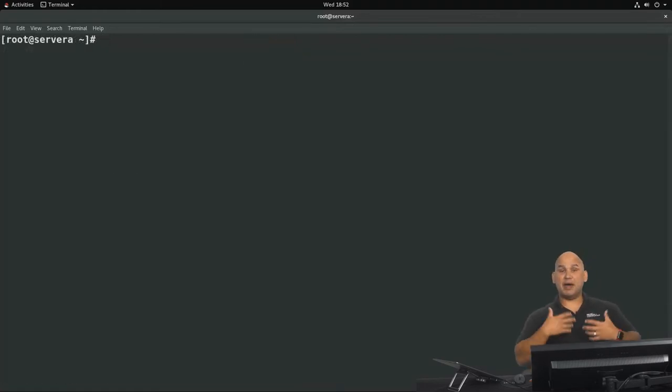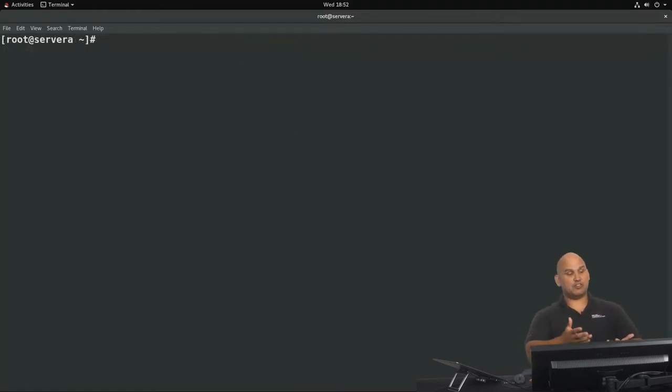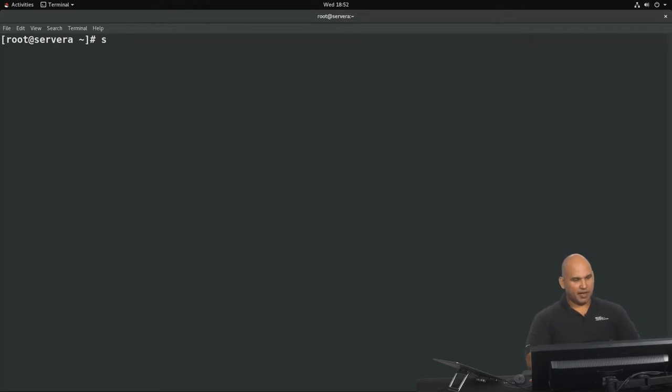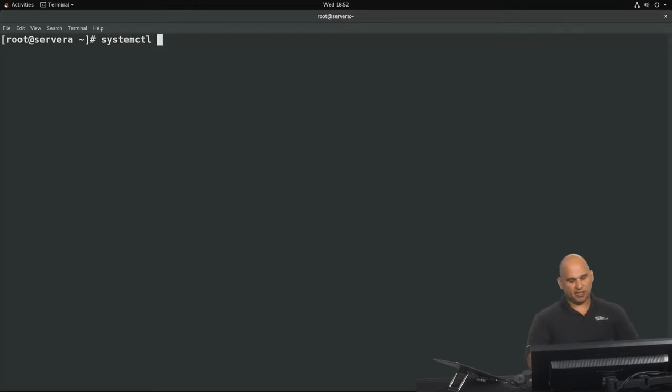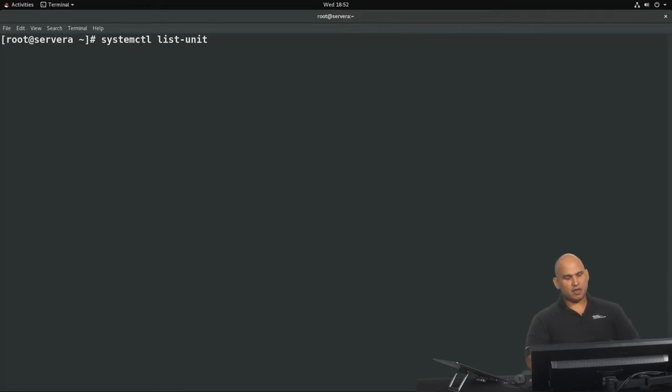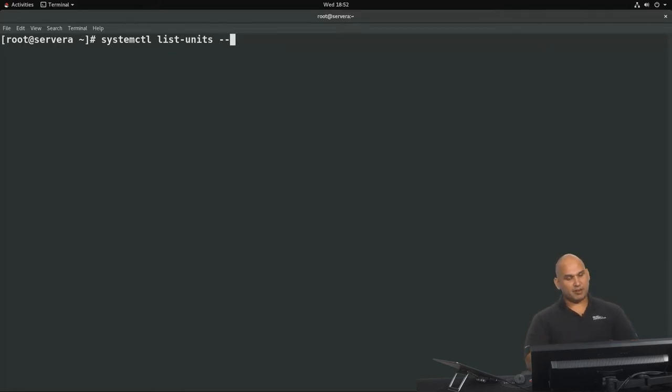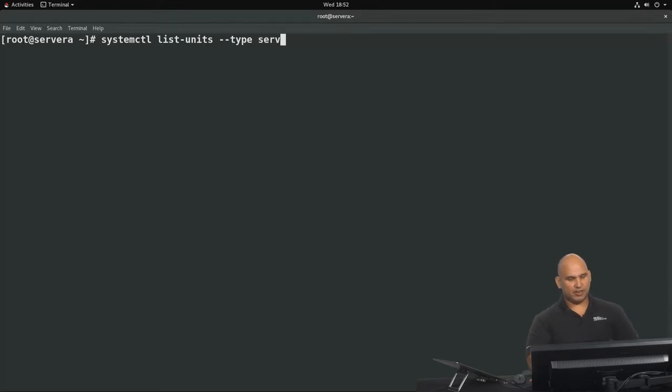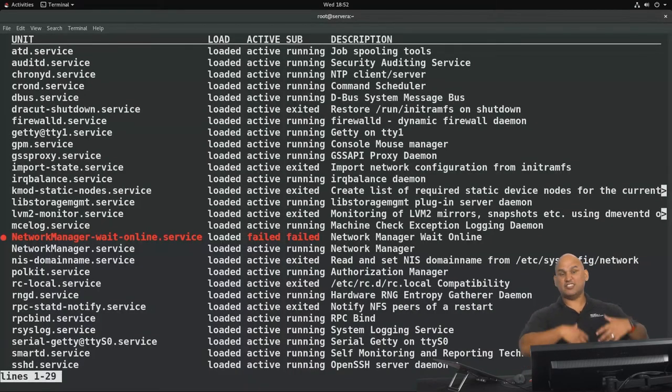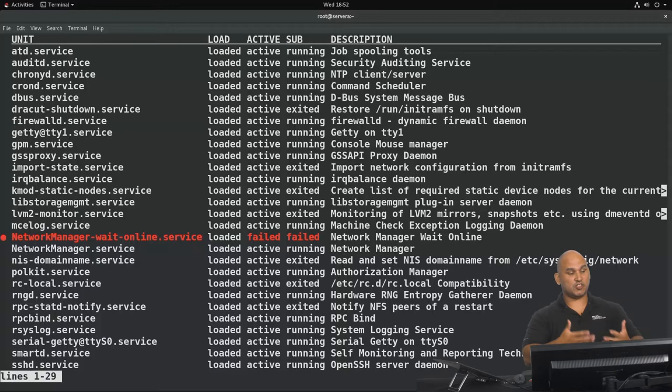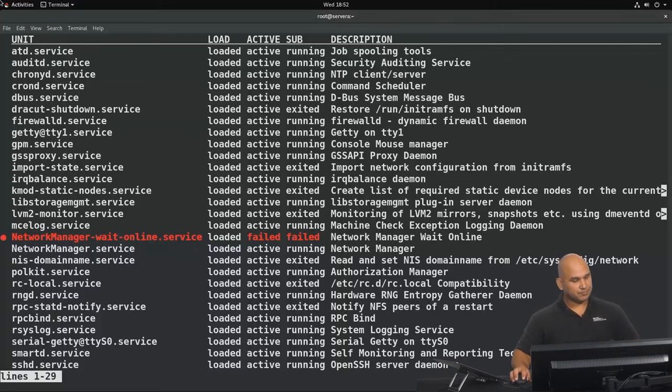Typically, to do management of services, we would make use of systemctl. If we wanted to display units of a particular type, we could say systemctl list-units. So we're going to be listing the units of a particular type. We could say --type and specify the type that we're interested in. So we could say service, and it's only going to show us unit types or unit files of the type service right now.